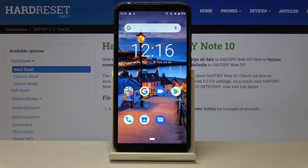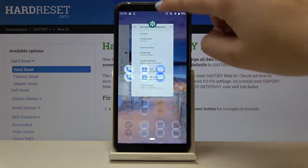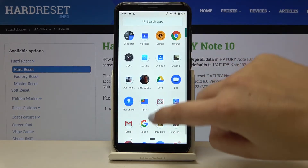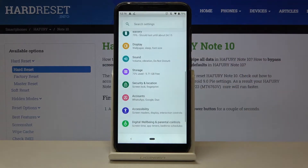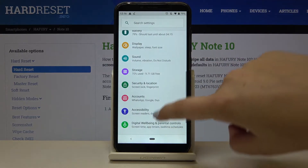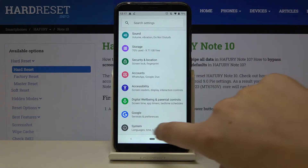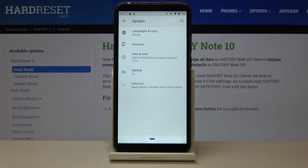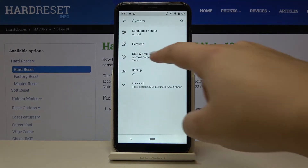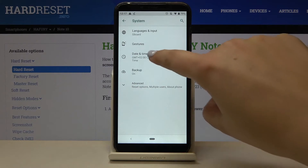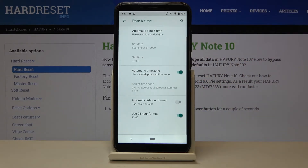Hi everyone, here we've got the HaFury Note 10 and let me show you how to change the date and time on this device. First of all, we have to open the list of apps and find the Settings. Let's scroll down to the very bottom, choose System, and on the third position we've got Date and Time — so let's tap on it.